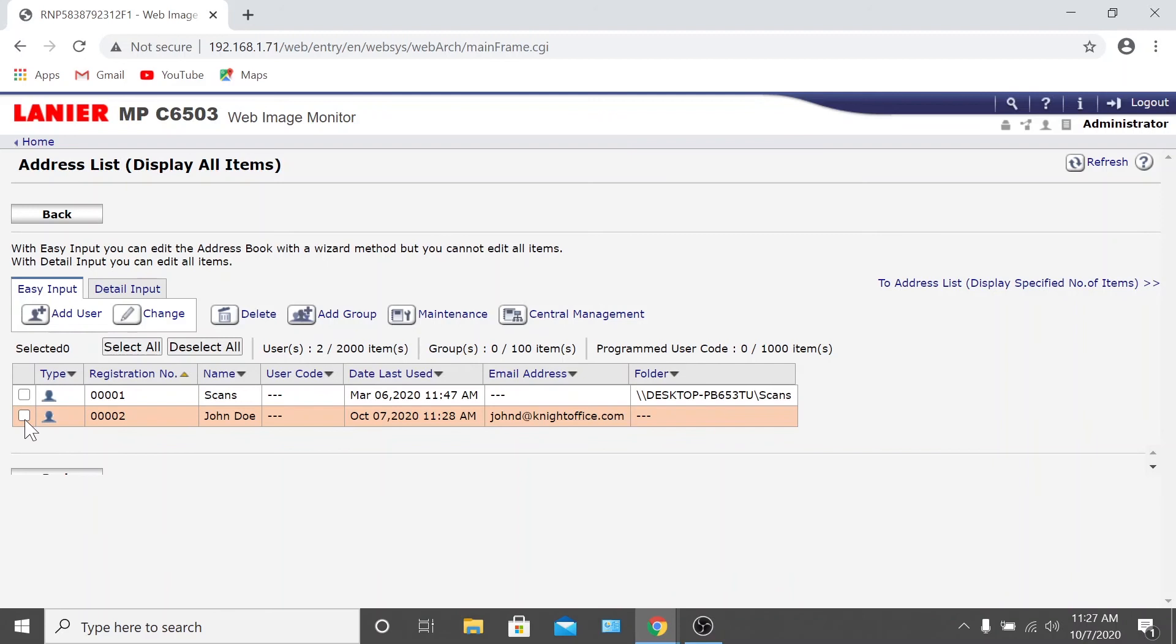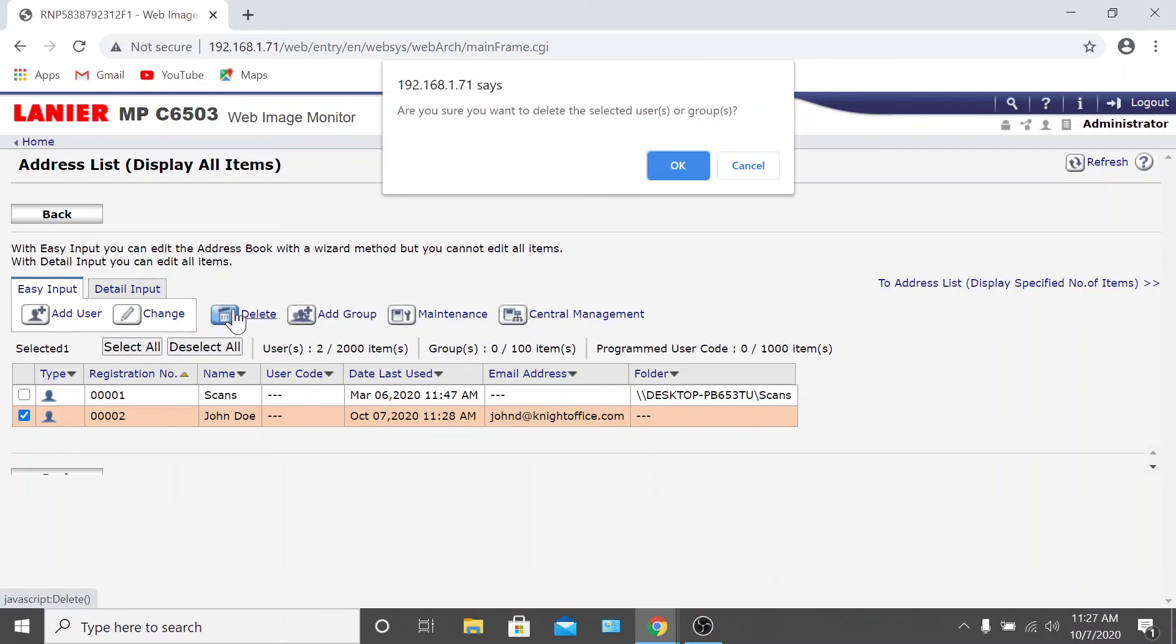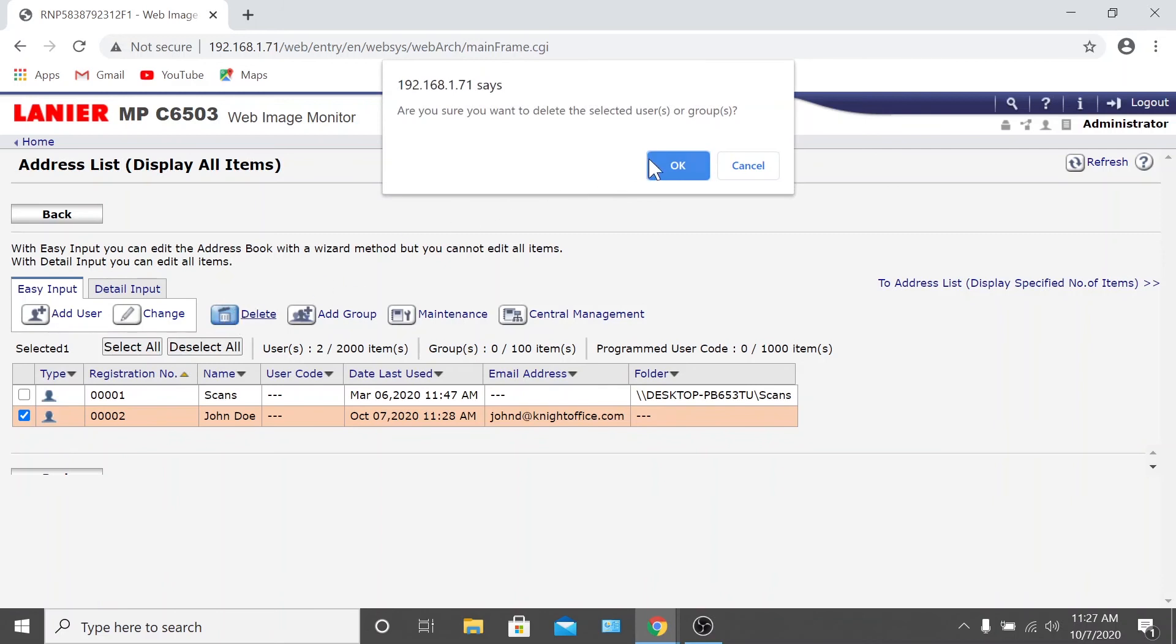If you want to delete users, navigate to the Address List. Check the box next to the user's name and click the Delete button at the top of the page.